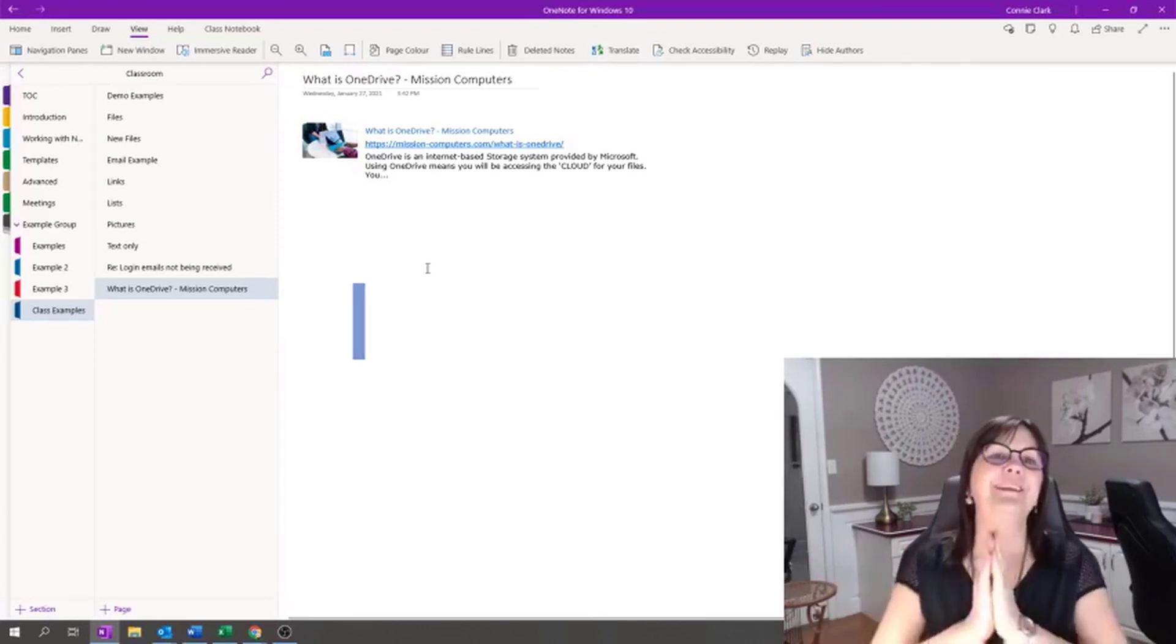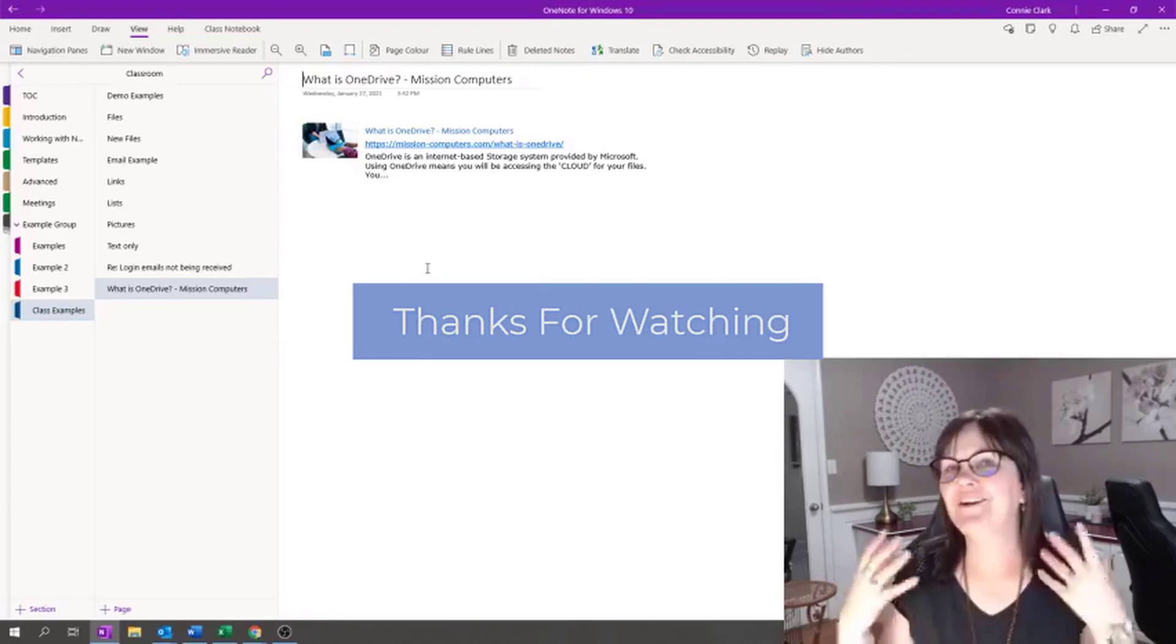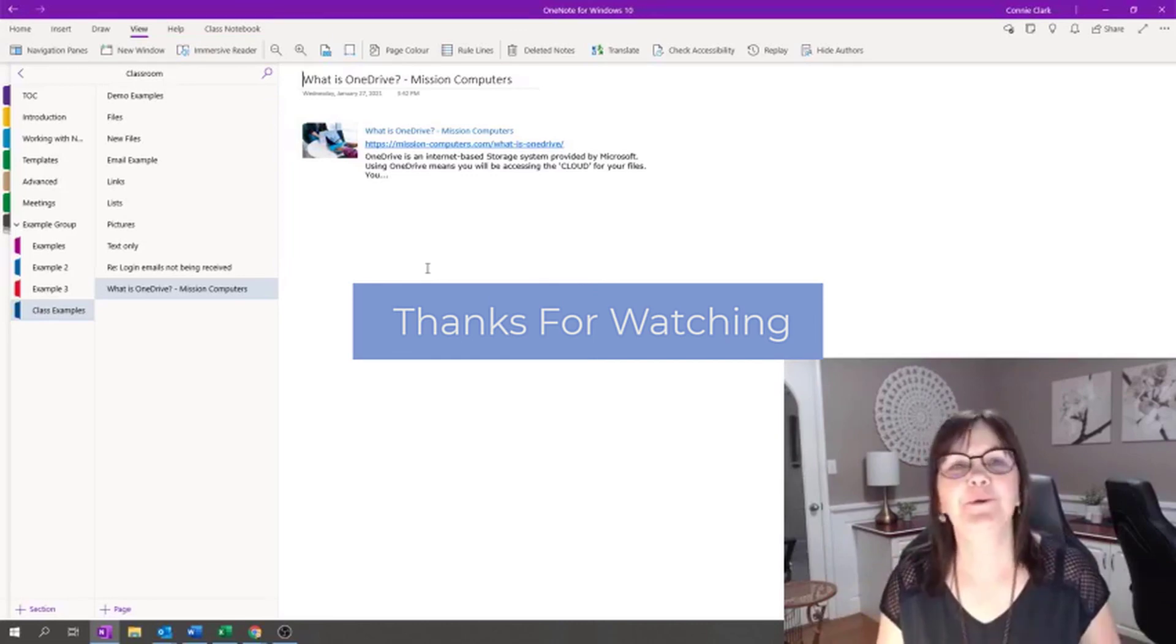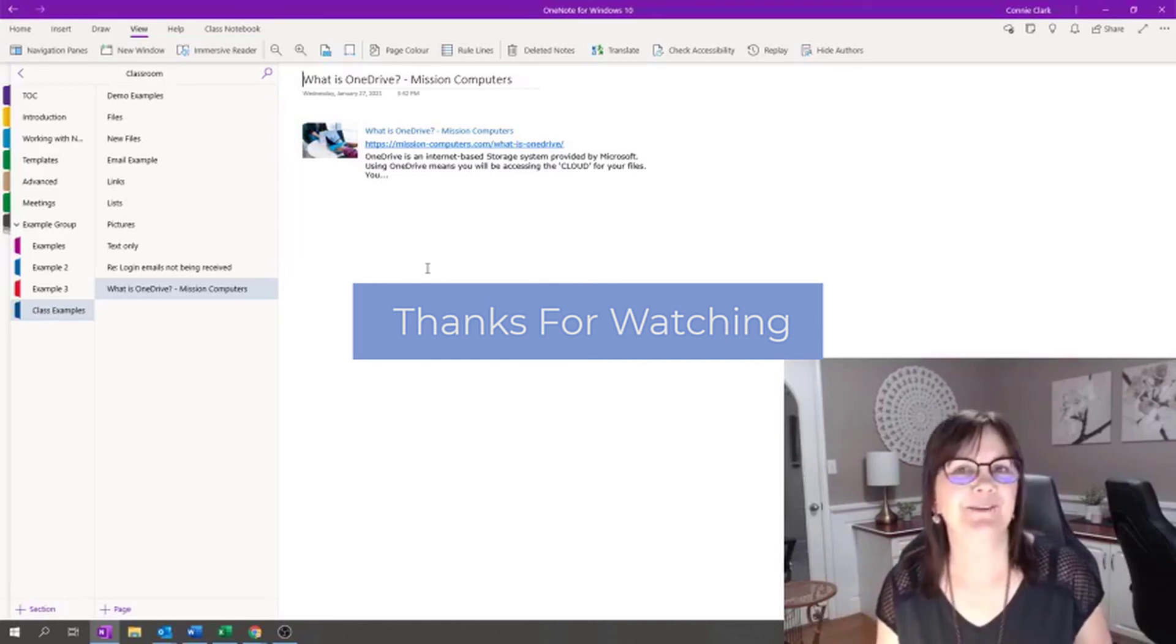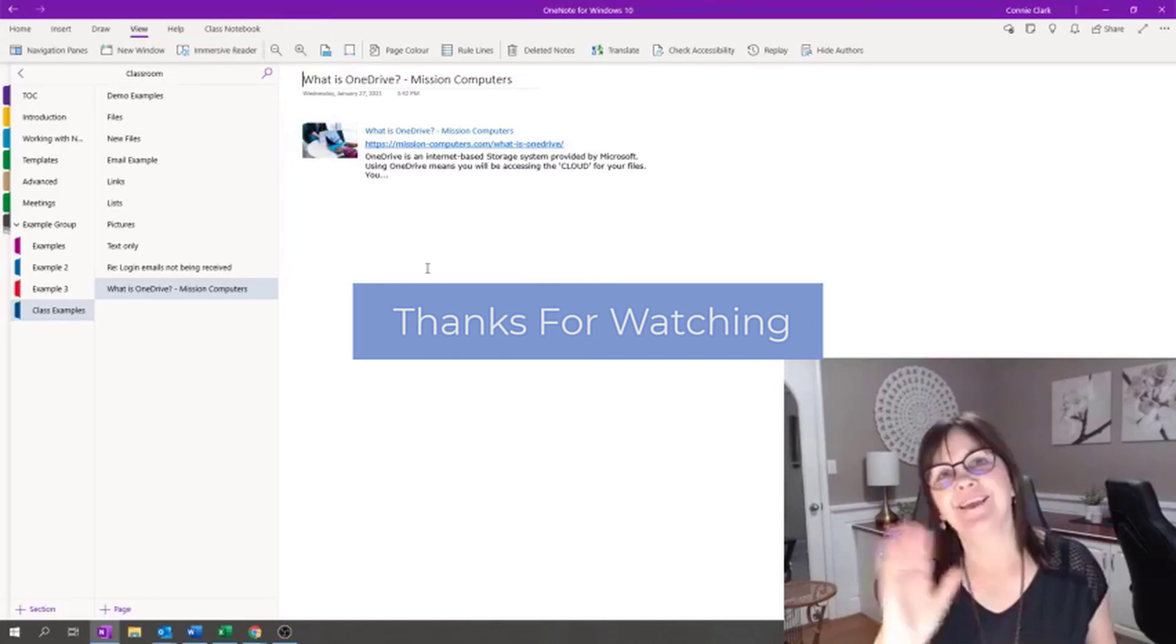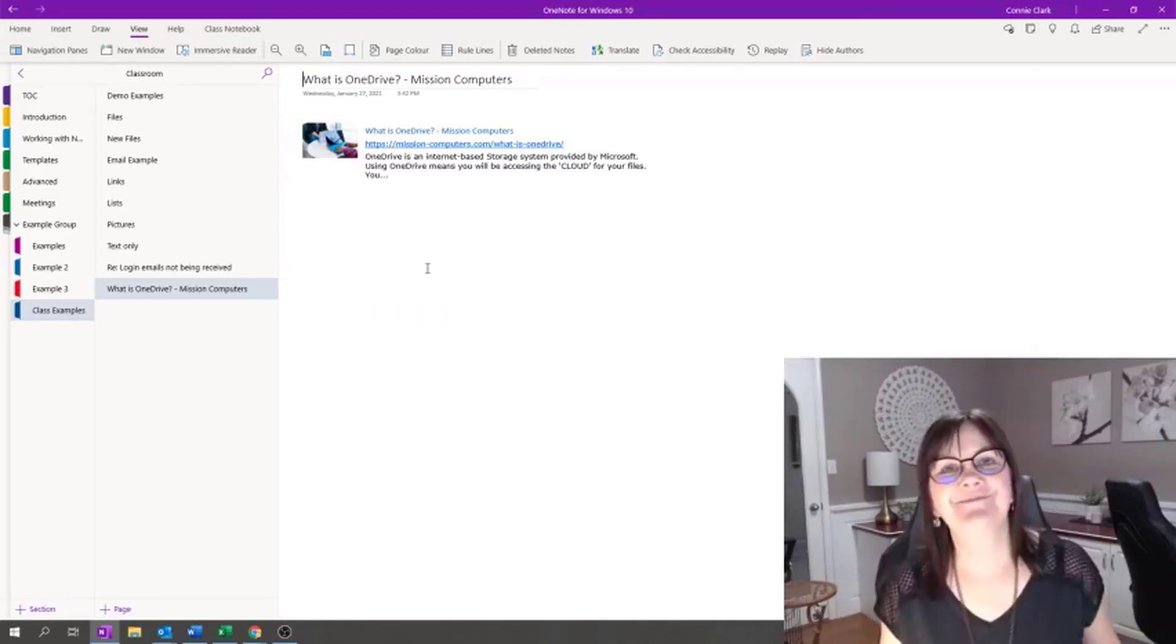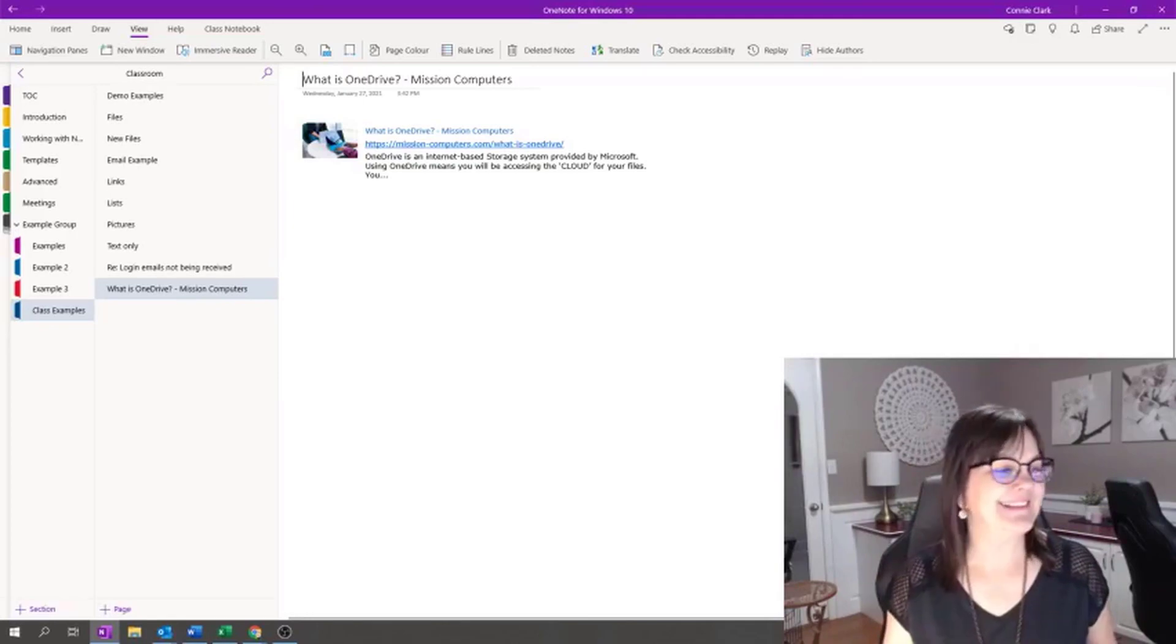OneNote is a very cool program. I hope you take a look at it. Thanks for watching. Take care. Bye bye.